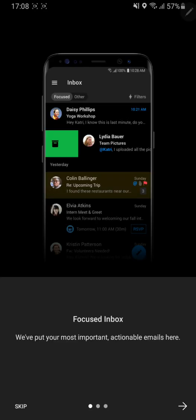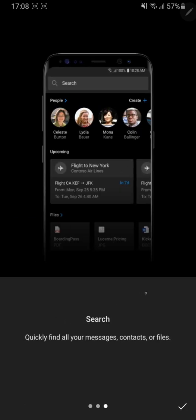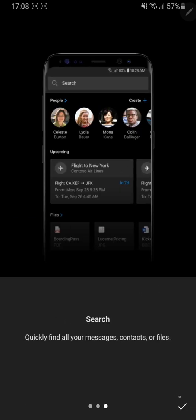There are a few tips and tricks that will be shown to you before you actually enter the app so you can swipe through these and then click on the tick button right at the bottom here.